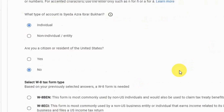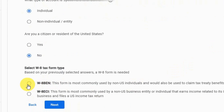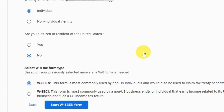You will find two types of forms. As a non-US individual, select the first option, which is the W-8BEN form. You should also select this form if you are a non-US individual. Click 'Start W-8BEN Form'. Please do not make a mistake on this — it is very, very important.